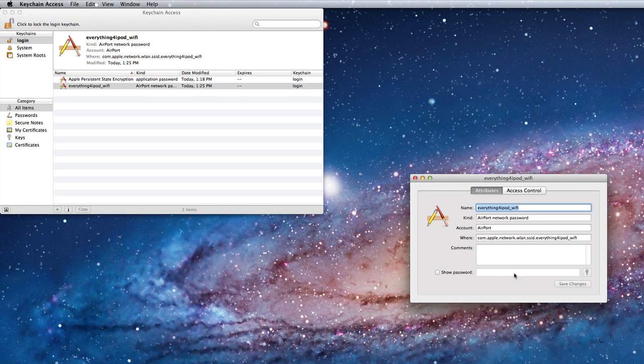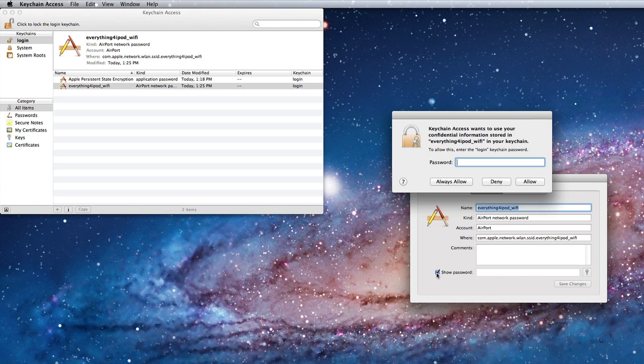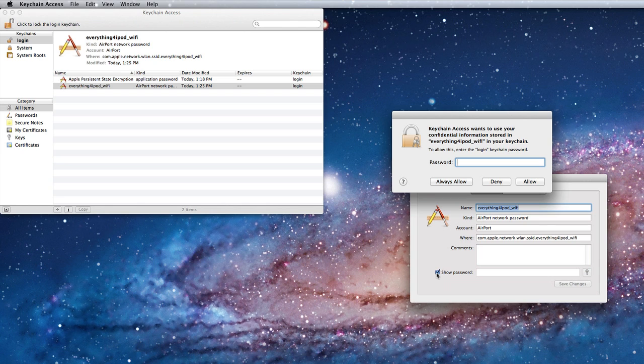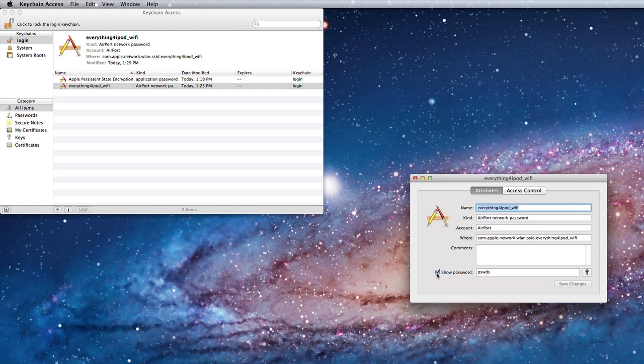Now you're going to see this box that says show password but it will be blank. So you need to check that off and then go ahead and type in the password to your computer. And then once you get that, you are going to get the password for the wifi network.